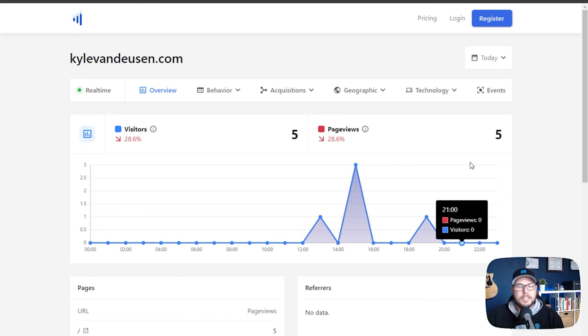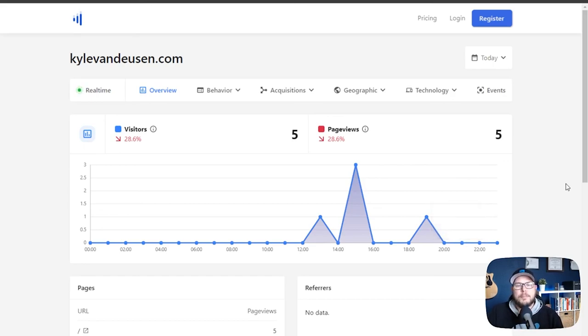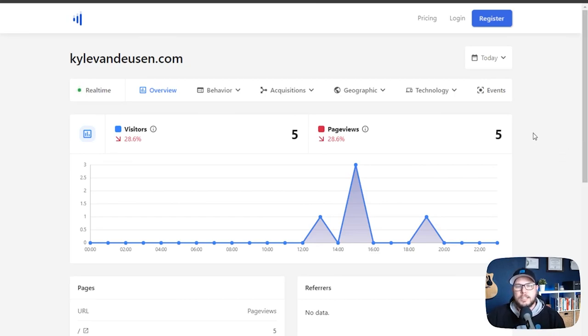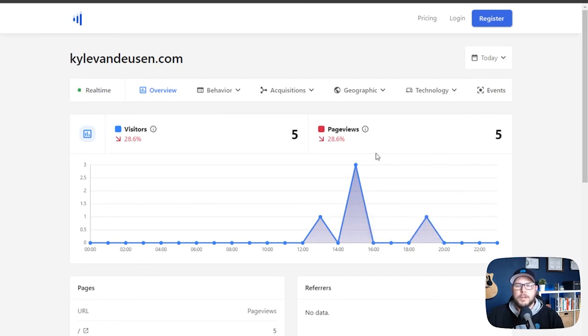But I would love to continue this conversation. If you're not a part of the admin bar community, you can go to the admin bar.com forward slash group, I'll put all the links down in the notes here. And you can come join us. And we can have this conversation. And we have all kinds of great conversations in there as well. So we will catch you guys on the next one.